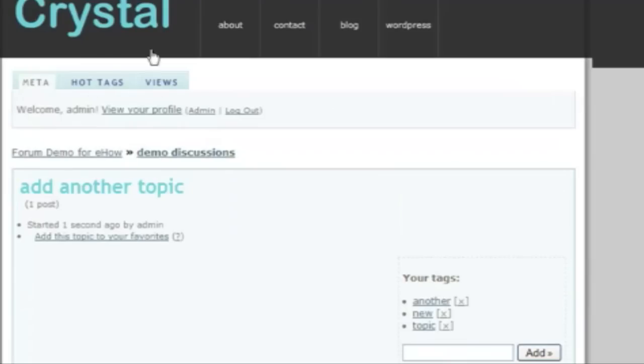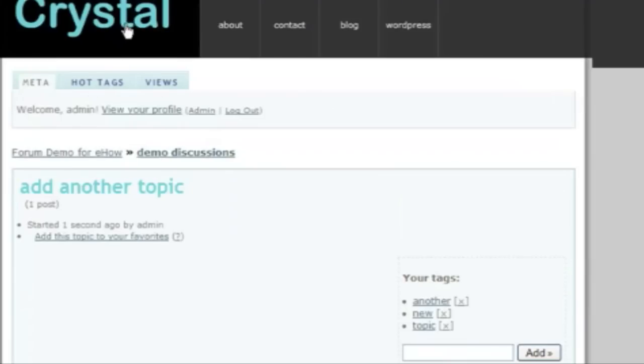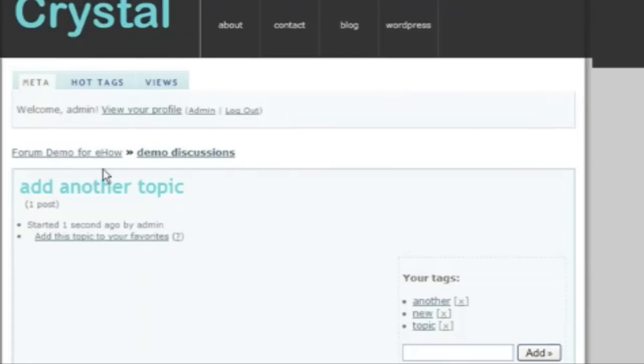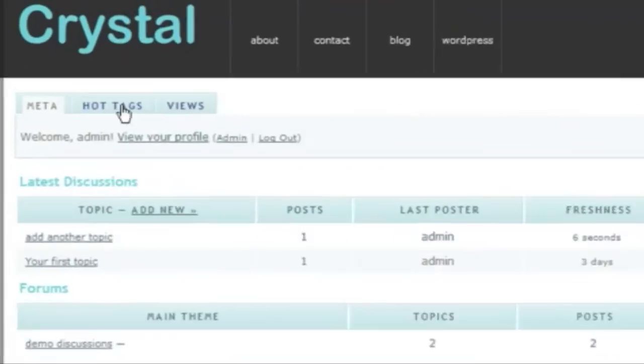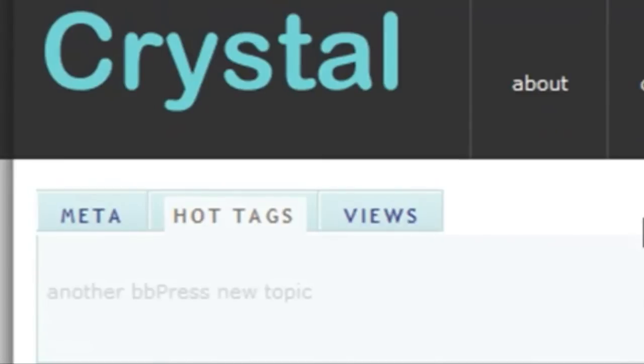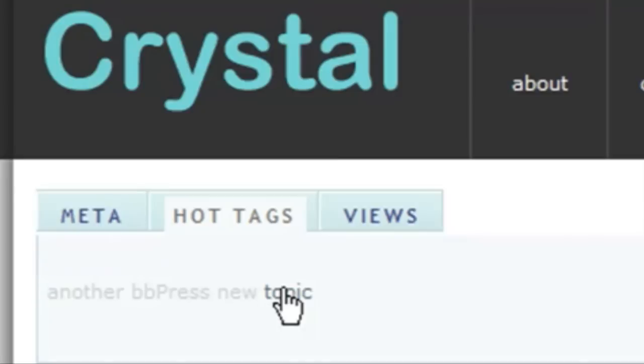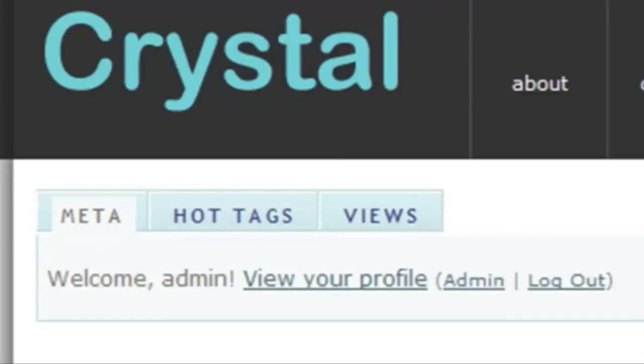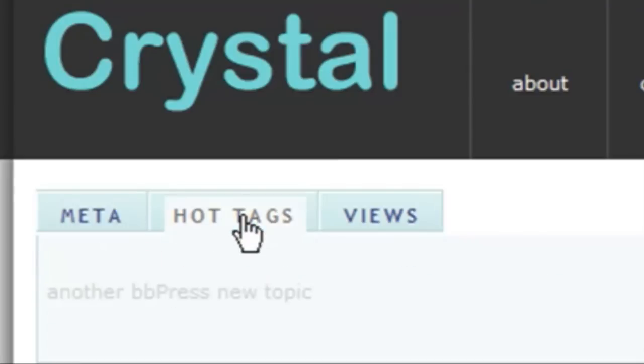When people come to my forum site, I can see tags that people have put onto discussion so that we can find things that are relevant.